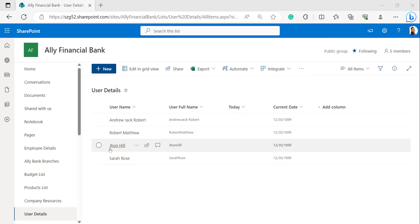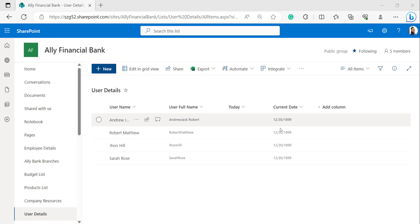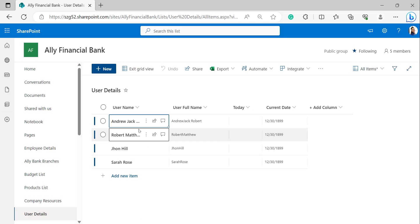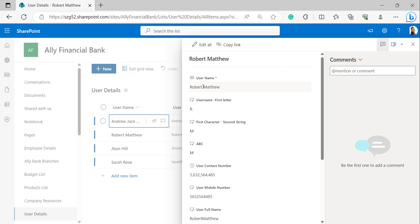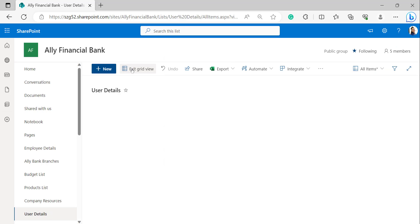To display the current date in the Current Date column, we have to edit the items of the Users Details list. Before editing items, delete the Today column we created previously — otherwise today's date will not be updated in the Current Date column. Click on Editing Grid View and edit an item — here I'm editing the second item, Robert Matthew Hill — then exit Grid View.